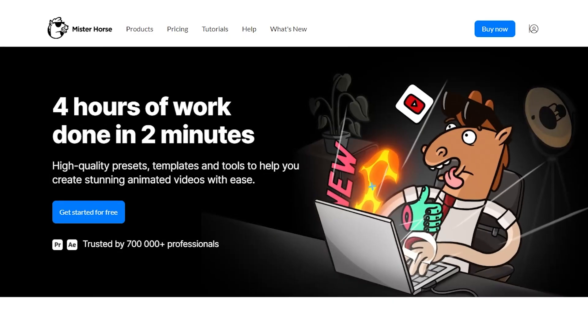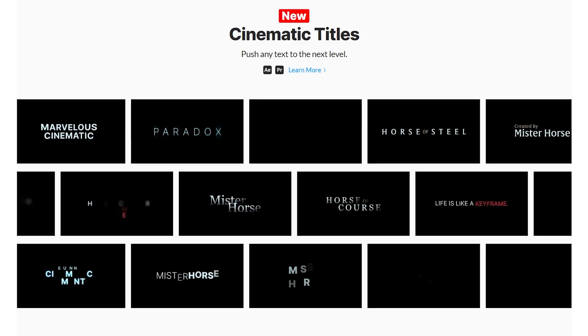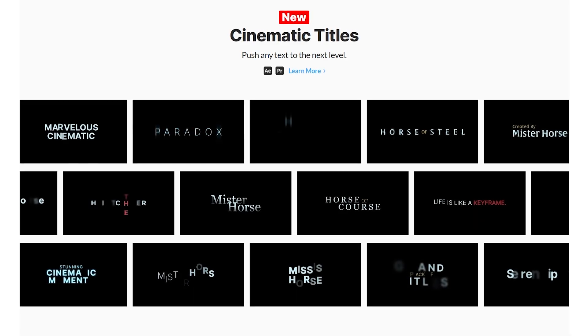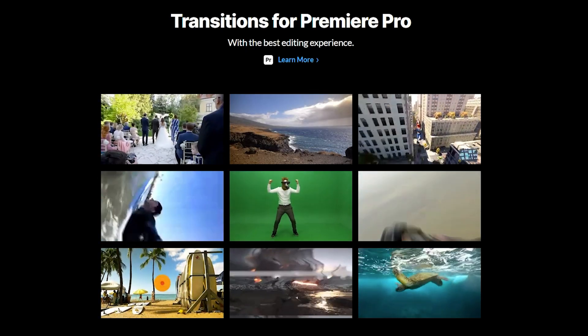And what it is, is it gives me so many resources such as titles, lower thirds, transitions, sound effects, and so much more that make my work a lot easier.